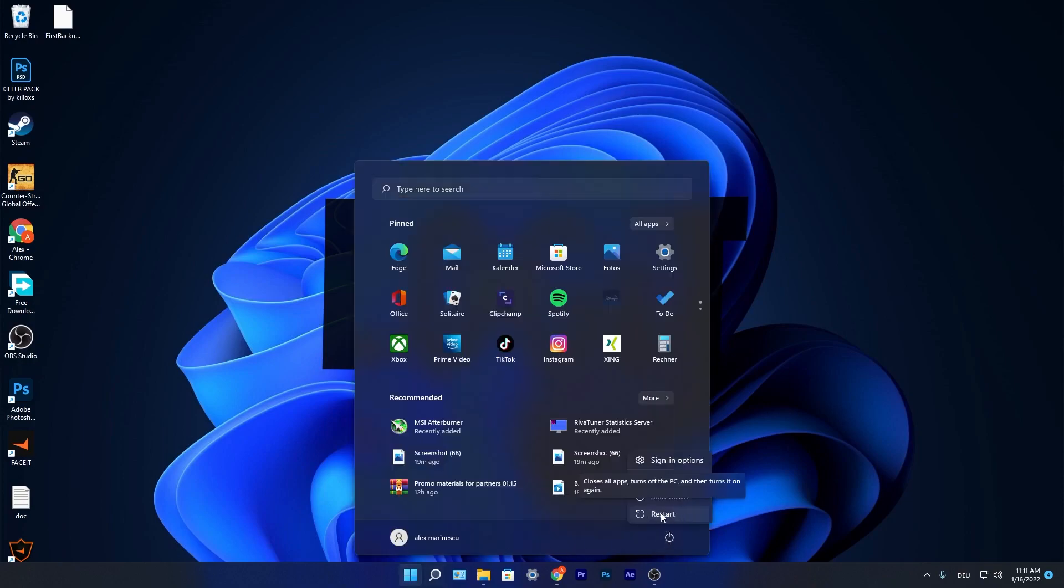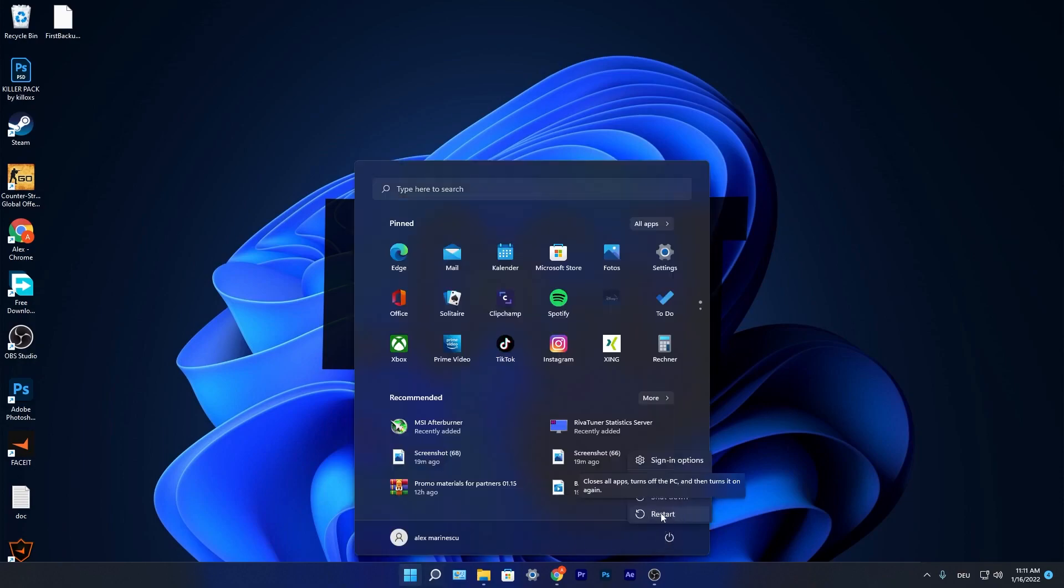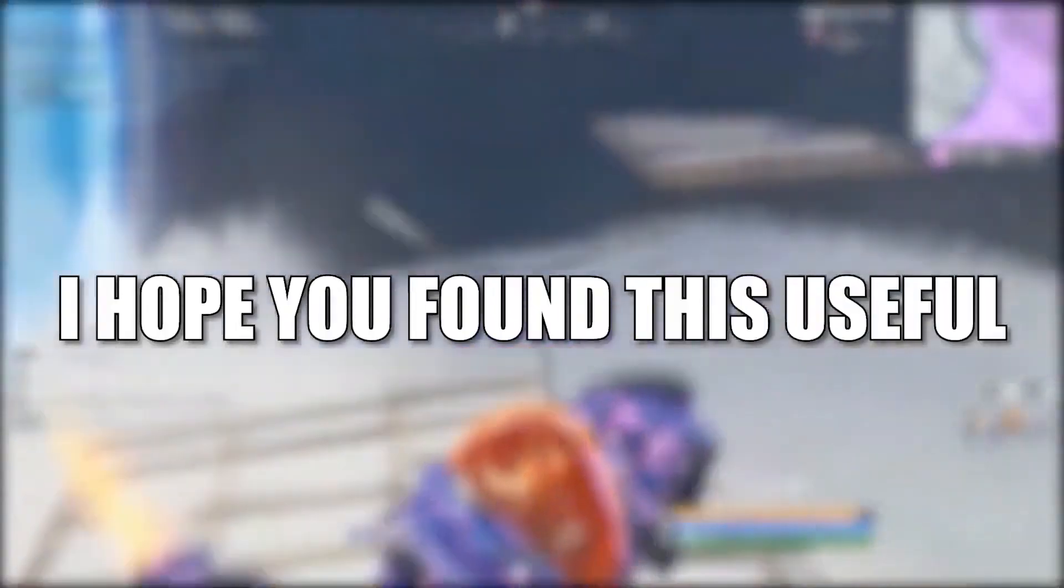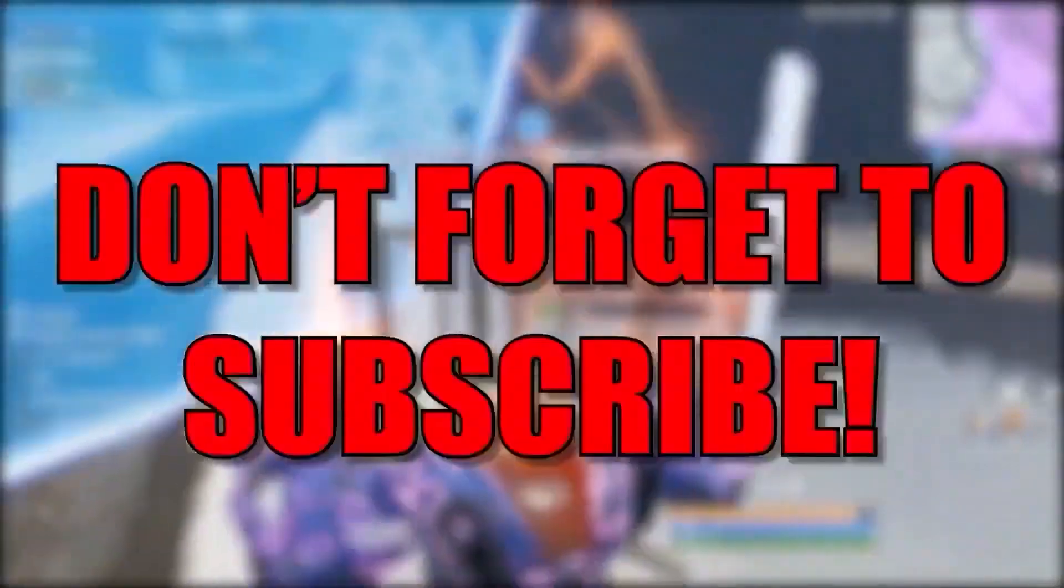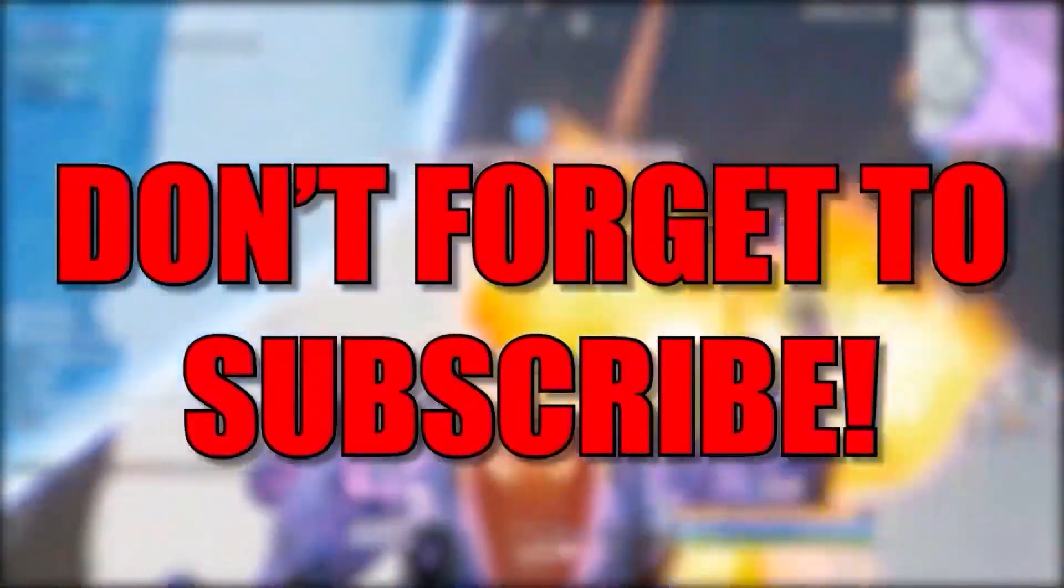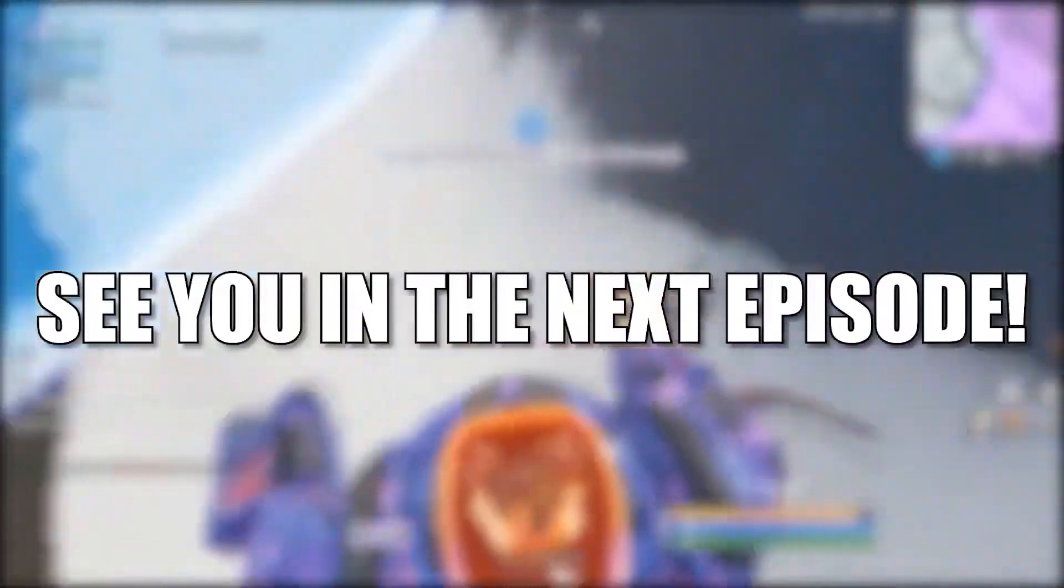And that's all you had to do. I hope you found this useful. Don't forget to subscribe. See you in the next episode. Bye.